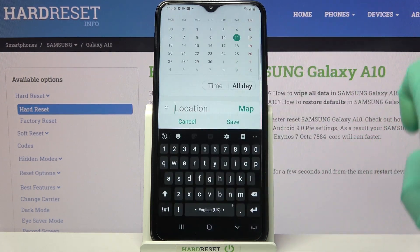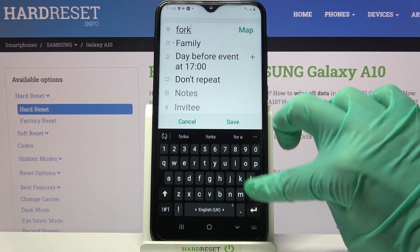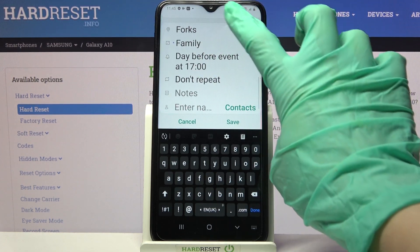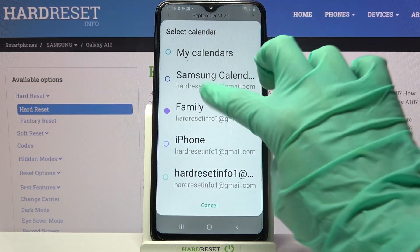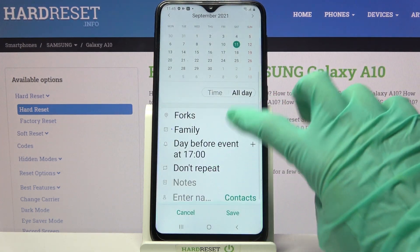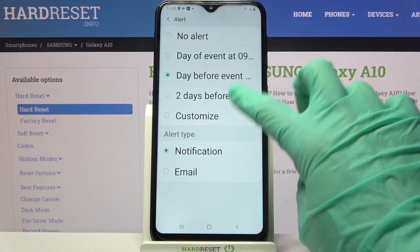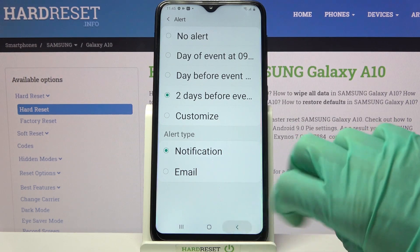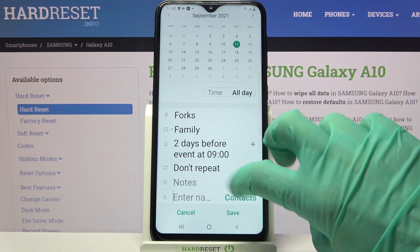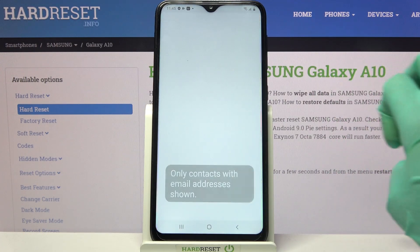You can also select location, choose people from your contact book or other sources, set up notifications minutes, hours or weeks before the event, take notes and even invite people from your contact book over here.